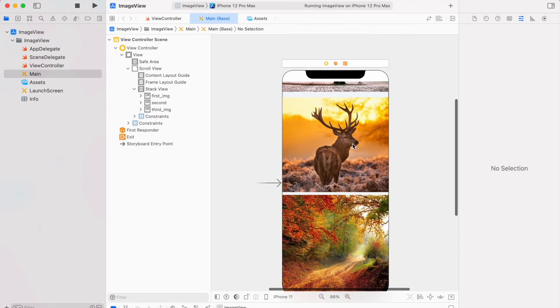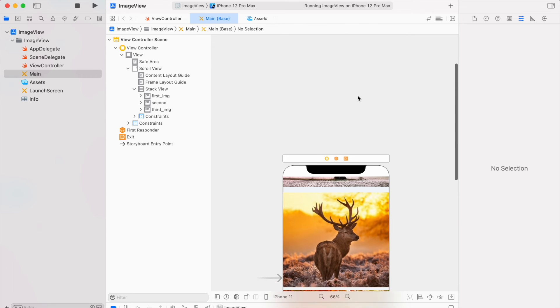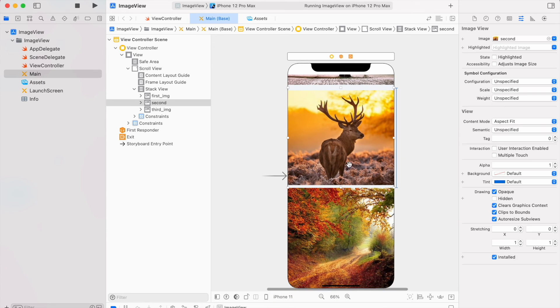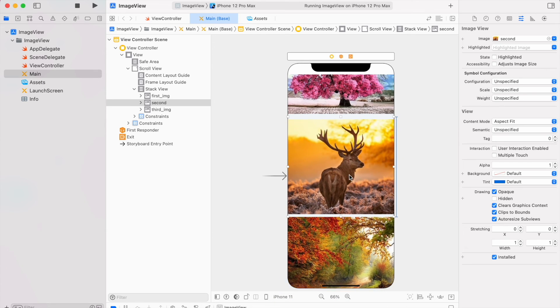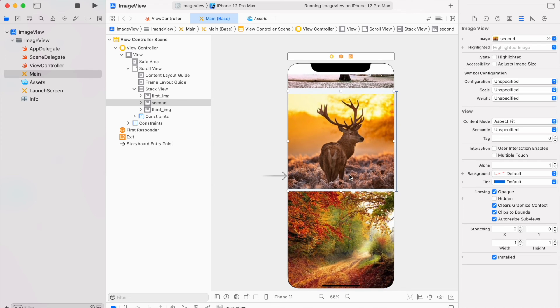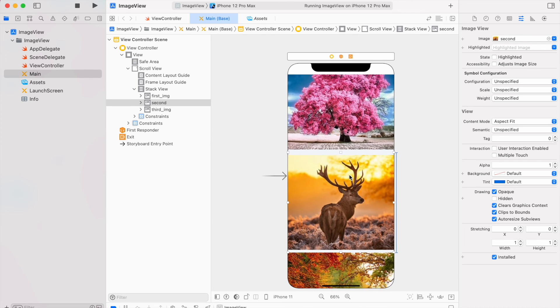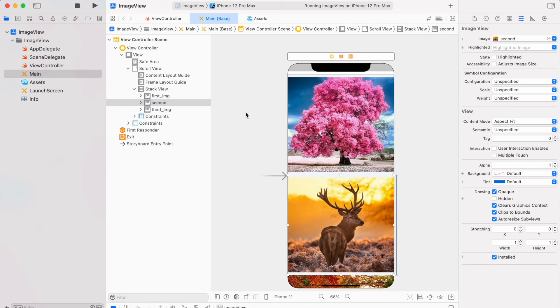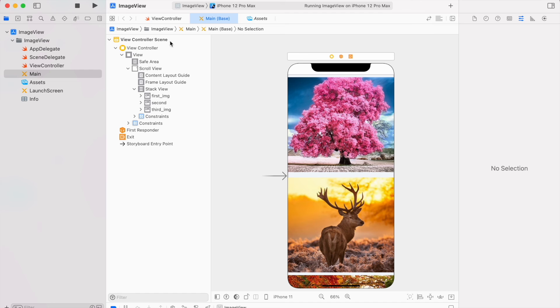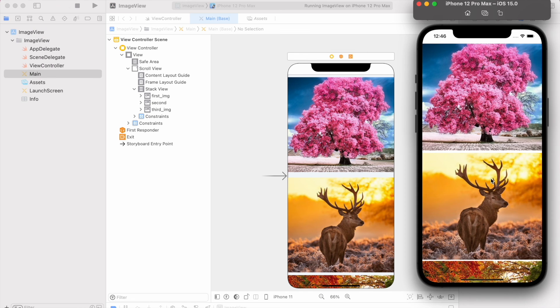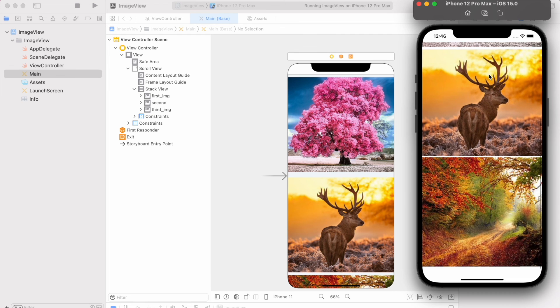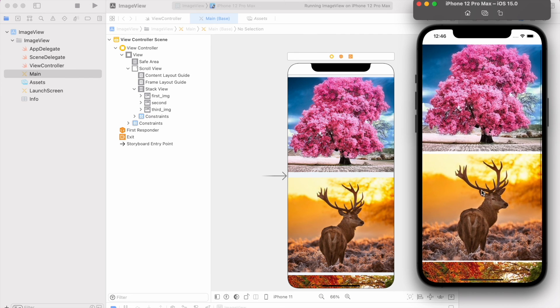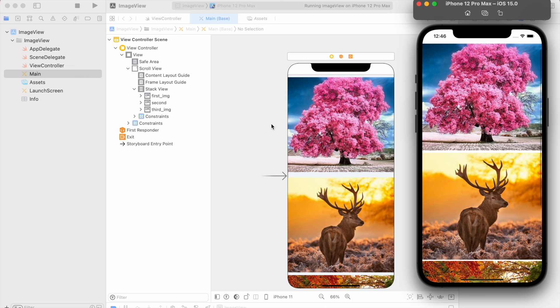Now we have these three images and you can see it's scrolling. So let's run it again and see its output. You can see it's scrolling. So this is how you can simply add a scroll view with dynamic height.